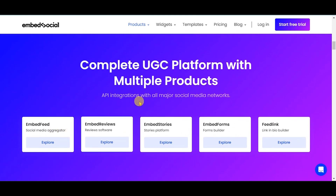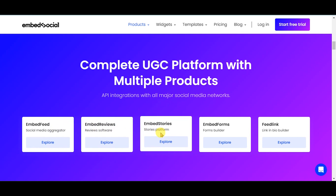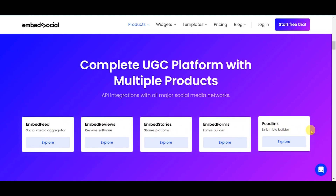EmbedSocial offers a social media aggregator, reviews software, stories platform, forms builder, and link-in-bio builder, to name a few.